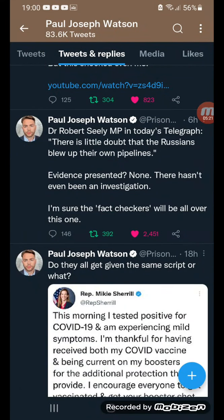An MP in today's Telegraph says Russia blew up the wrong pipeline. Evidence presented: none. There hasn't even been an investigation. I'm sure the fact-checkers will be all over this one.